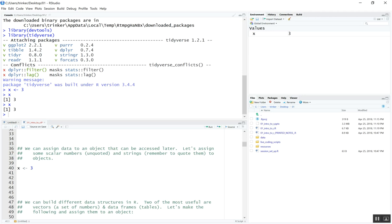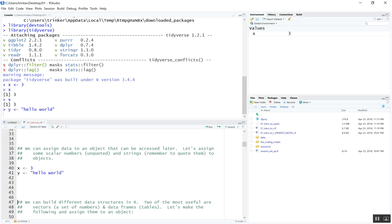With naming, we can name objects really whatever we want — there are some restrictions, but my recommendation is to stick with letters and underscores and you won't have problems. Let's do another variable. We'll call something Y and assign it a string. To do strings we use quotes — either single or double quotes. You can call it whatever you want, like 'hello world'. Now we have in the global environment a Y variable called hello world. One is numeric and one is a string variable.